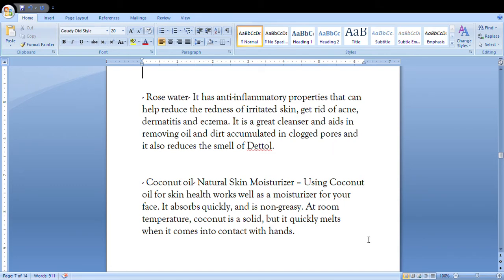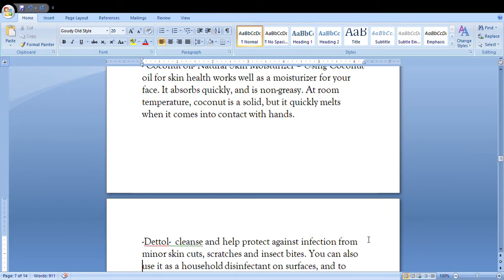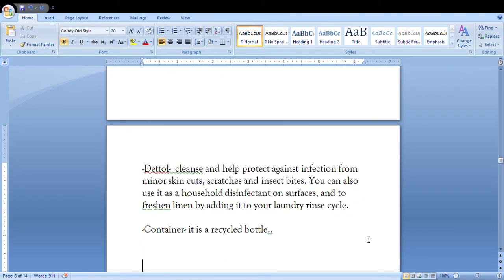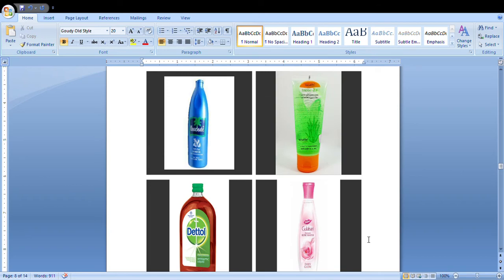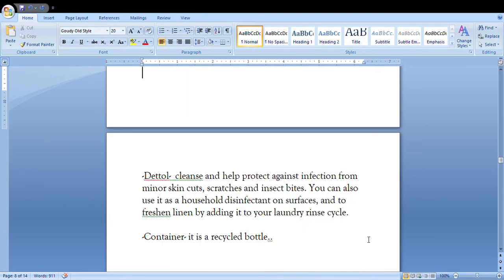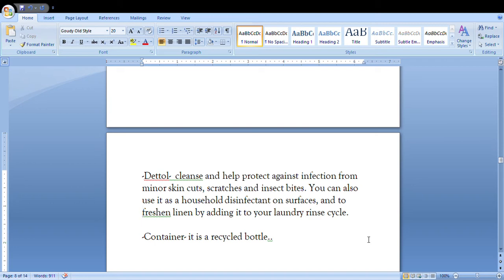Then we have the coconut oil. It is a natural skin moisturizer, which you're gonna mention. You will say that it all cleanses and helps protect against infection from minor skin cuts, scratches, and insect bites. Then you have a container which is a recycled bottle.